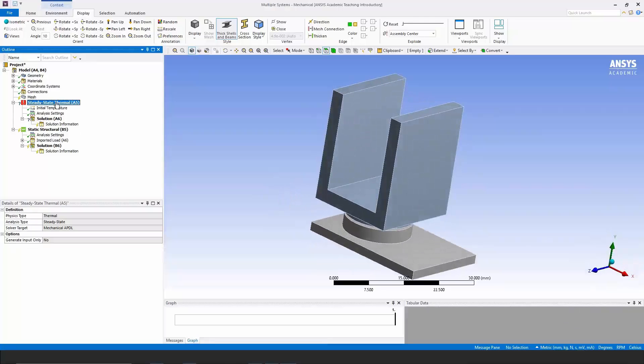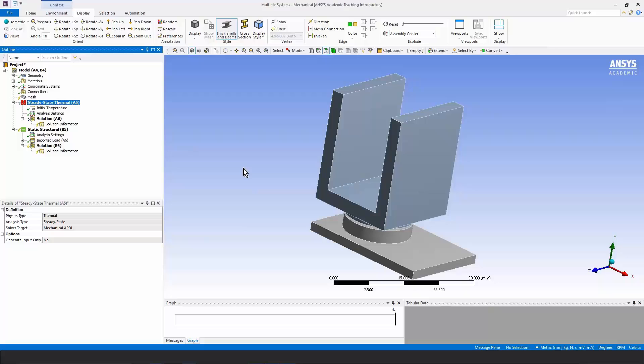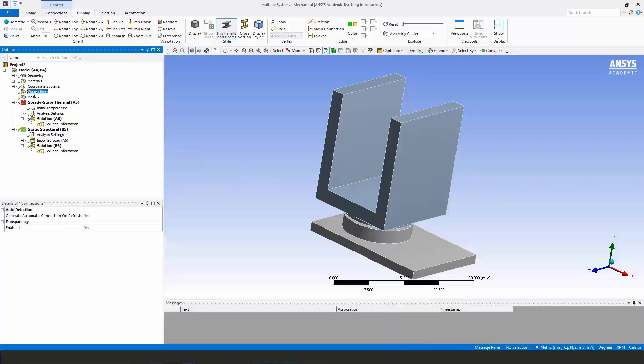They're intended to be in contact with each other so we'll have to close up the contact pair right here. Let's start with the steady state thermal analysis. We're going to be putting in some heat and we're going to be having convection to the air outside. First though,